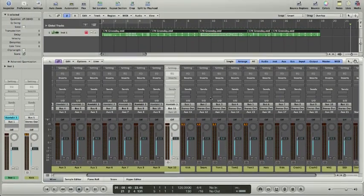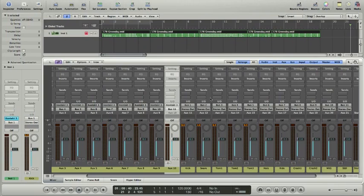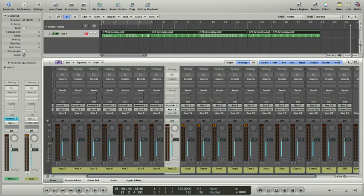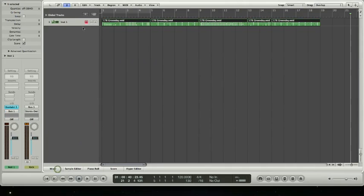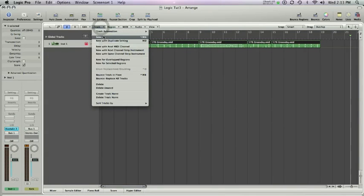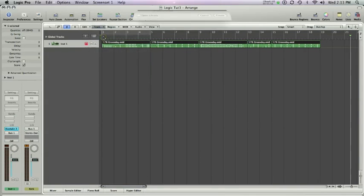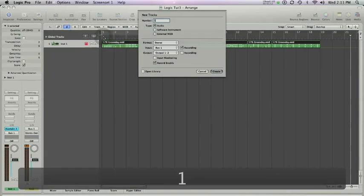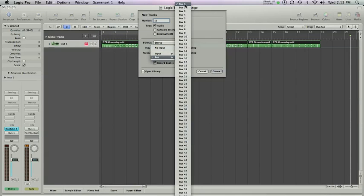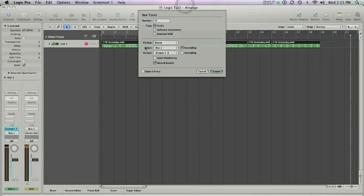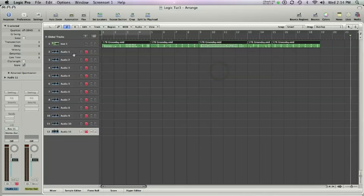So what I can do now is create audio channels for all these buses to feed into, which will then be able to dump the drum tracks as an audio file. So we'll go back to the arrange window. We're going to create 11 new tracks, audio tracks. We're going to make sure that they're in stereo. For input, we're going to actually go from a bus input. So we'll start with bus 1. We're going to go all the way through bus 11. So we'll click ascending here and it'll automatically do it for us. I'm going to set the output as my stereo output, and I'm going to record enable them. So I'll create those.